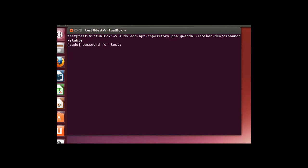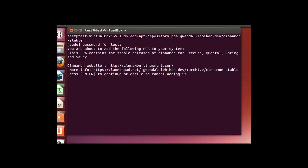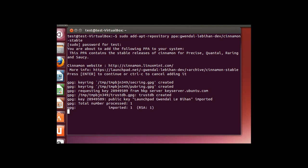You'll now be prompted for your password. Type that in, hit enter, and the next prompt will ask if we do in fact want to add the Cinnamon PPA to the repository list. Hit enter.